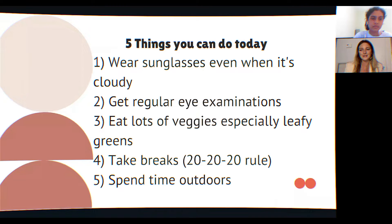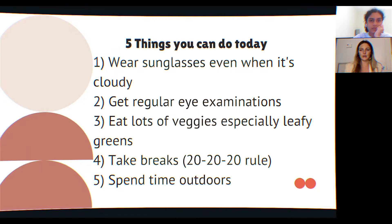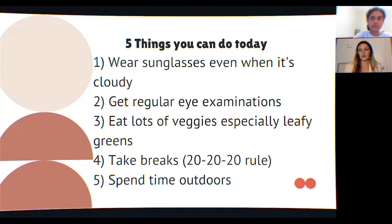Here are five things you can do today to better your eye health. One: wear sunglasses even when it's cloudy. Two: get regular eye exams — in Toronto, the government covers exams annually up to age 19, then every two years after. Three: eat lots of vegetables, especially dark leafy greens. Four: follow the 20-20-20 rule — every 20 minutes, look at something 20 feet away for at least 20 seconds to relax your focusing system. Five: spend time outdoors.